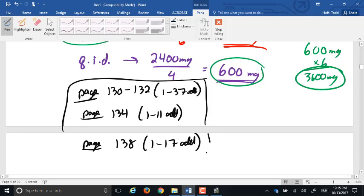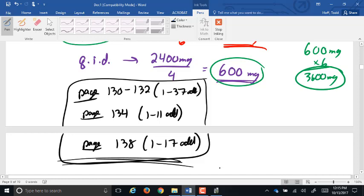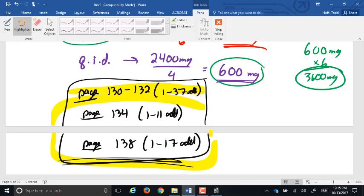The homework assignment covers pages 130 to 132, questions 1 through 37, the odd-numbered ones, dealing with the dilutions from last week. The new material from this week covers pages 134 and 138, doing the odd-numbered questions there. If you need extra practice, do the even ones too — solutions are posted in the back of the textbook and on Blackboard.